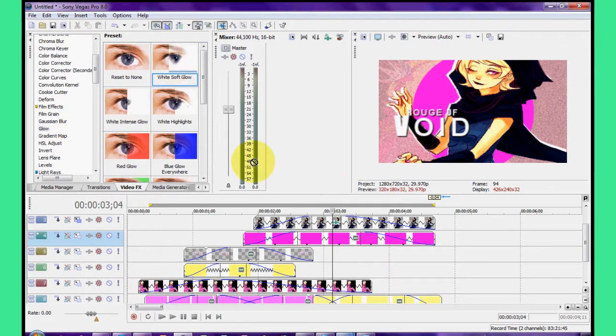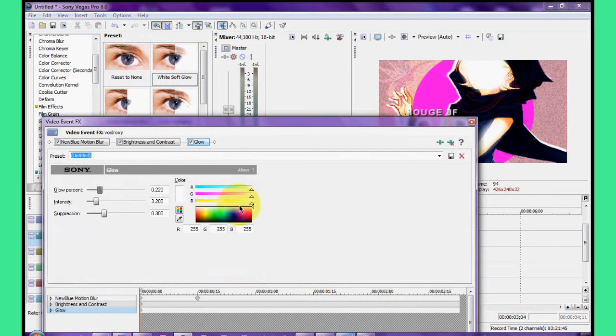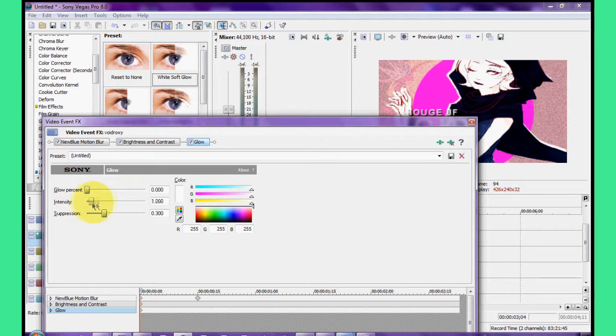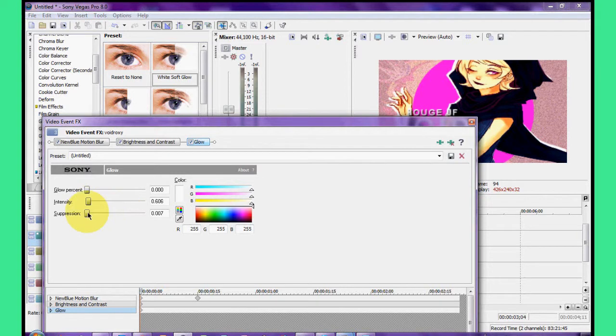So next thing I play with is strengthening the whites of the image or making the lighter bits a bit more white, and I do this with glow effect. Again, you just drag one of these on and you turn the glow percent, the first slider, to absolute zero so that'll keep the white on the image.